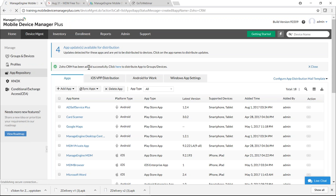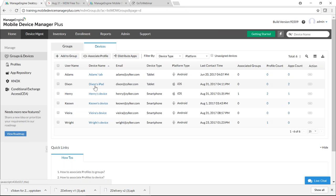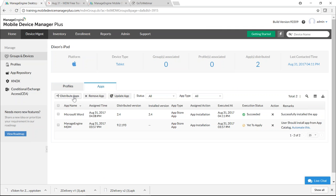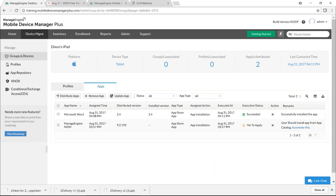To test installation on a single device first, click on Groups and Devices, select the Devices tab, and click on the target device — Dixon's iPad. Select Apps and click Distribute Apps. Select the app — Zoho CRM. There are two options: Add to App Catalog and Install App Automatically. I'll choose Add to App Catalog. You can also notify users by email that an app is available for installation.